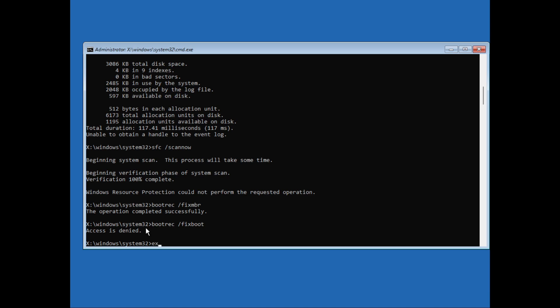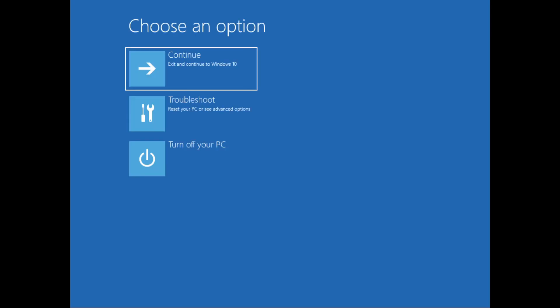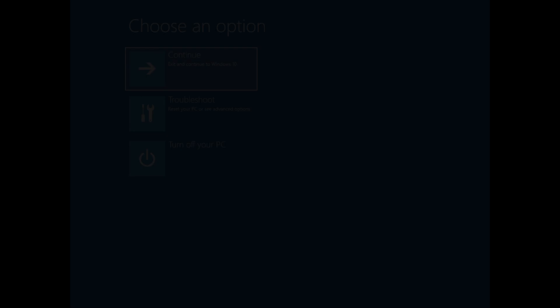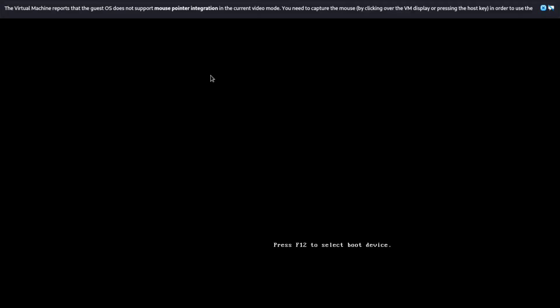You can just type in exit and close the command prompt and just click on Continue. So this is all on how to fix startup repair loop in Windows 11.